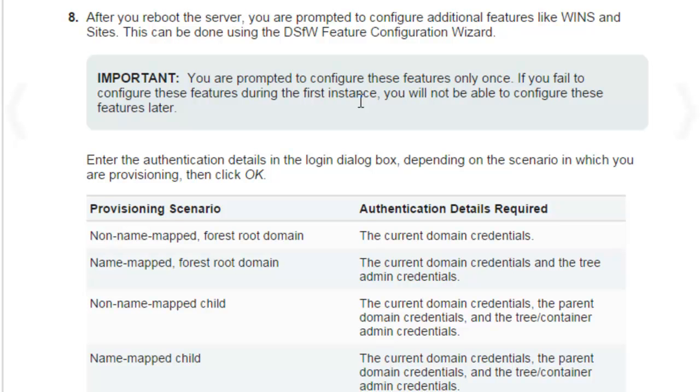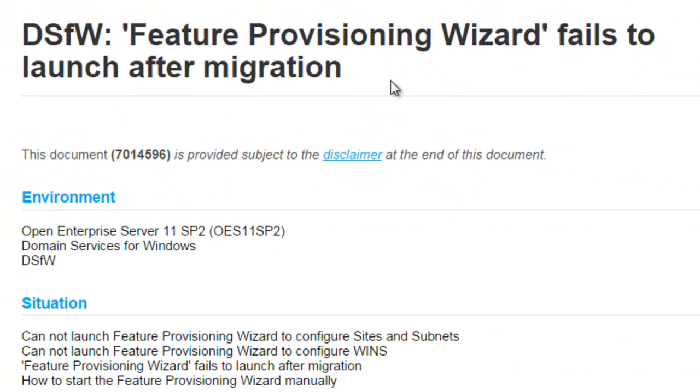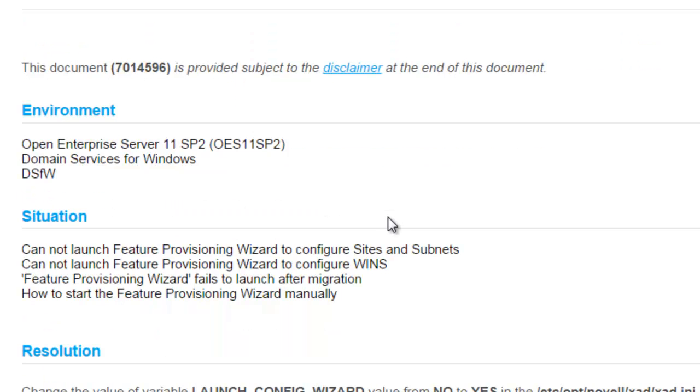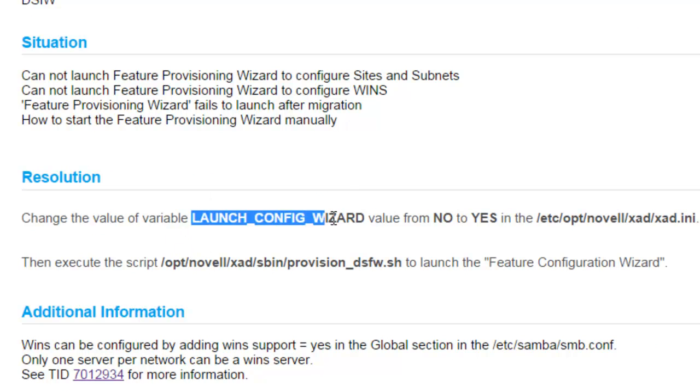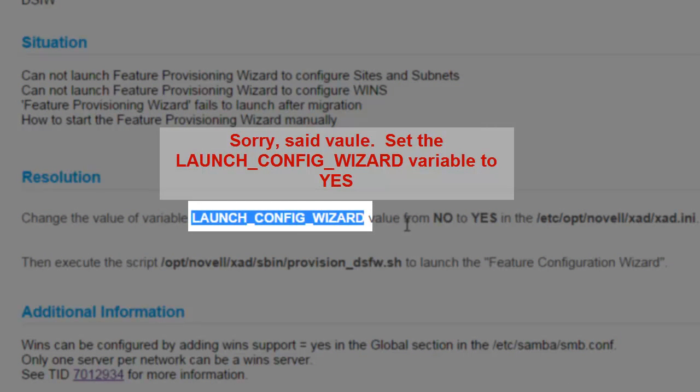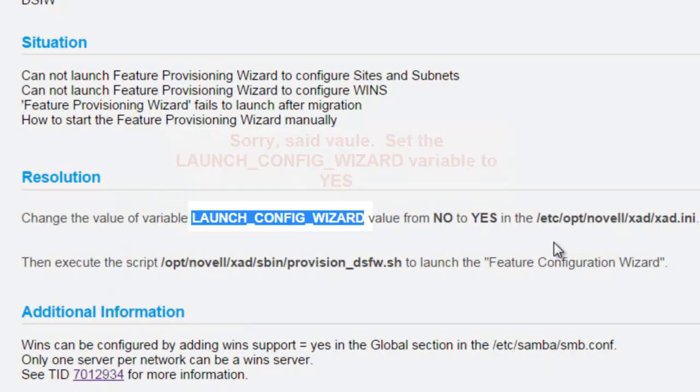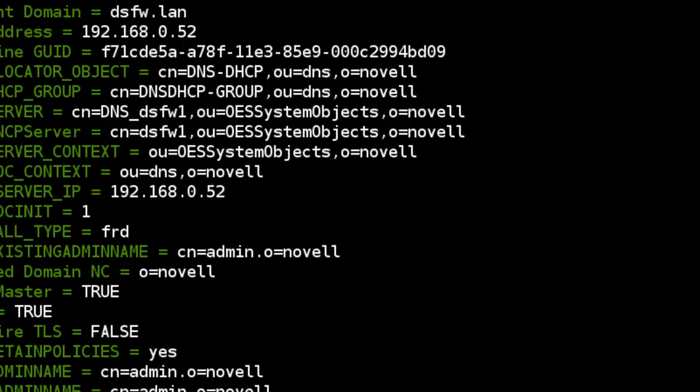Generally if you're doing a migration it doesn't. Therefore go ahead and pull up this TID. The feature provisioning wizard fails to launch after the migration. As you can see, this value here in your xad.ini file needs to be set. If it's set to no, change it to yes. So we'll go ahead and open up that file and make a change.